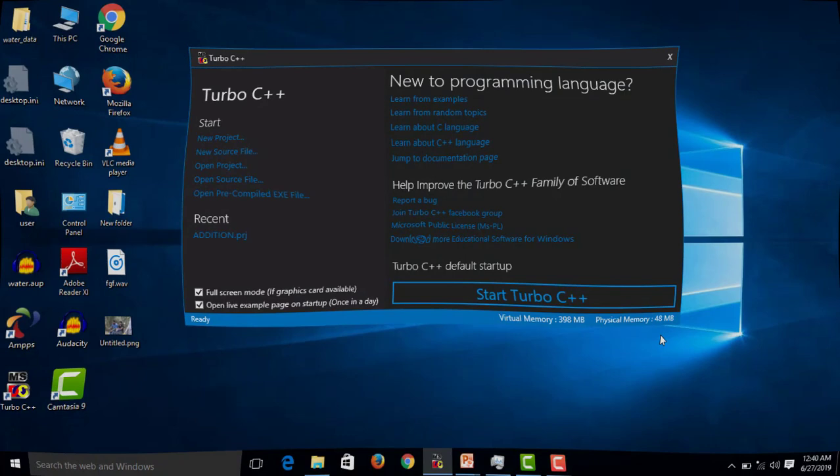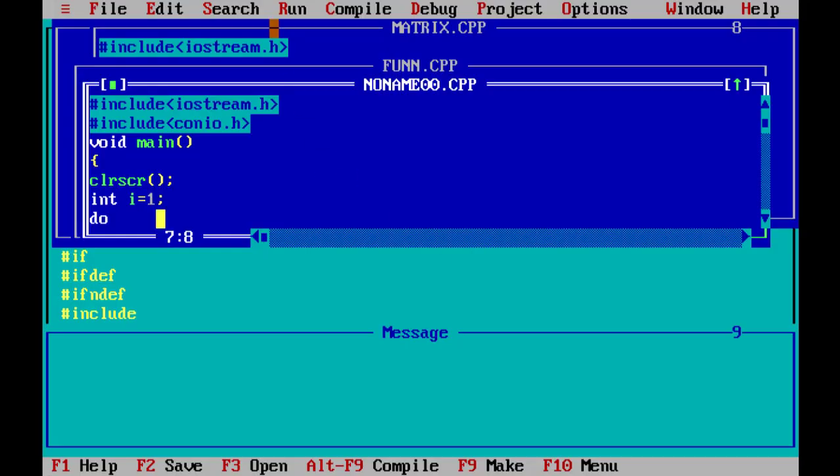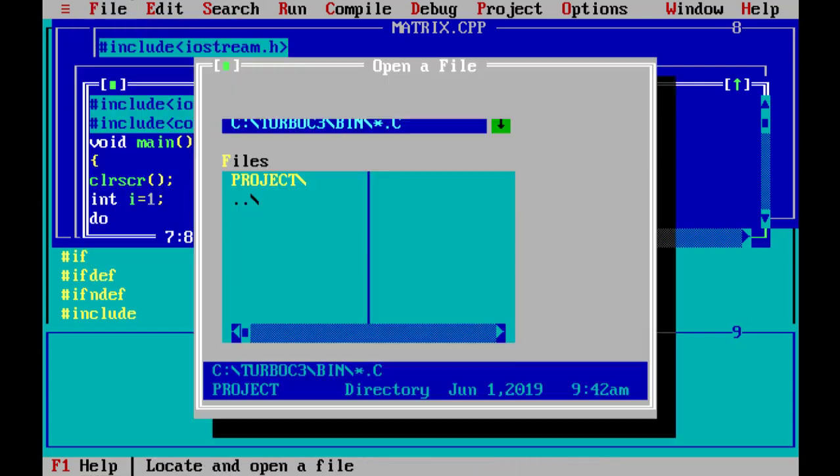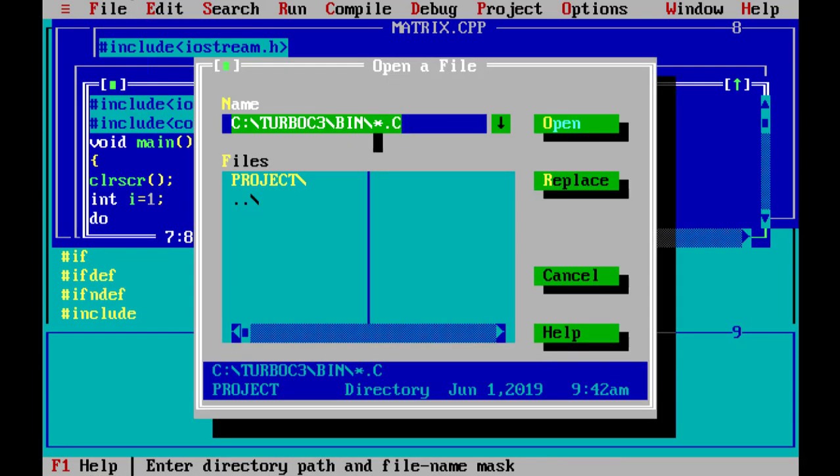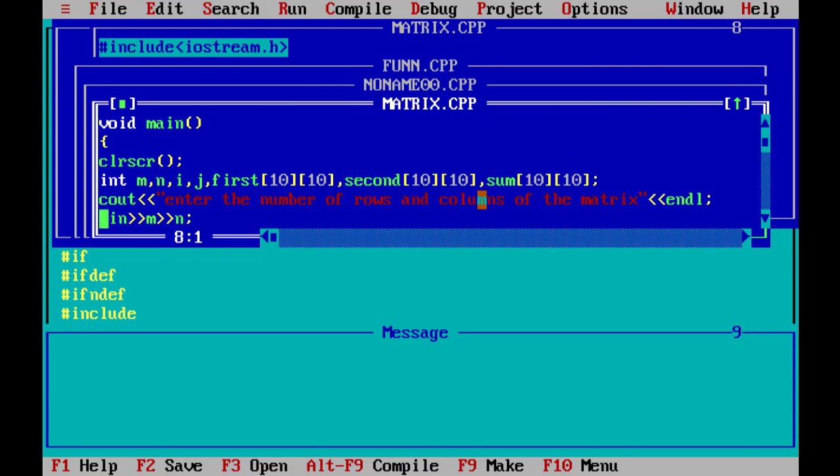Hi friends, welcome back. In the matrices program, we start with header files: hash include iostream.h and hash include conio.h. Then void main, clrscr to clear the output screen.